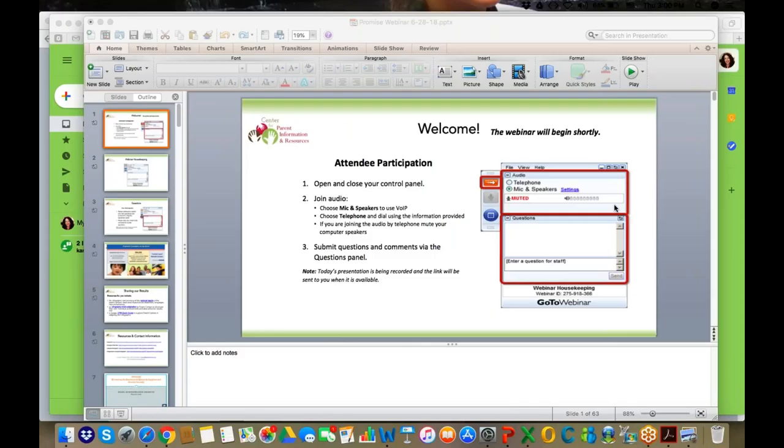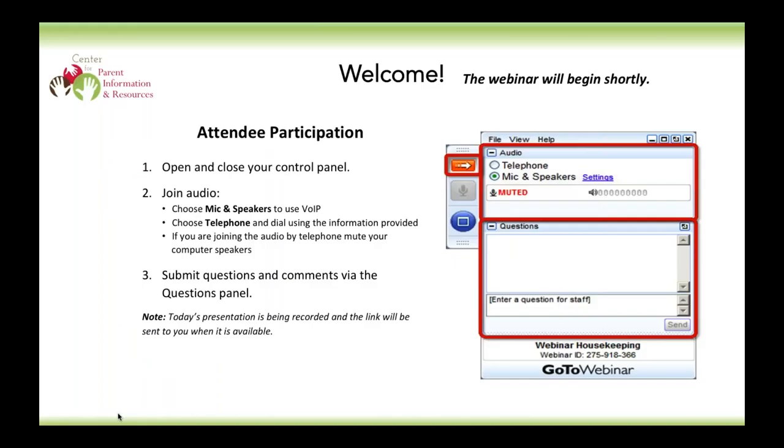Good afternoon, everyone. My name is Miriam Aliso, and I would like to welcome you to today's webinar — the OCEP Parent Program Meeting and Webinar on Promise Centers and Family Engagement.